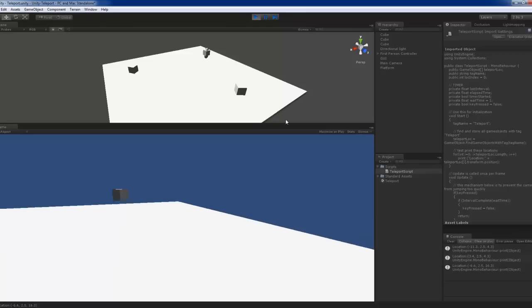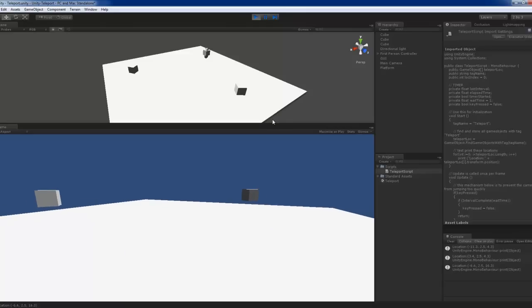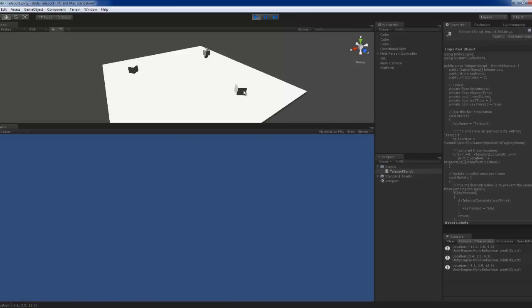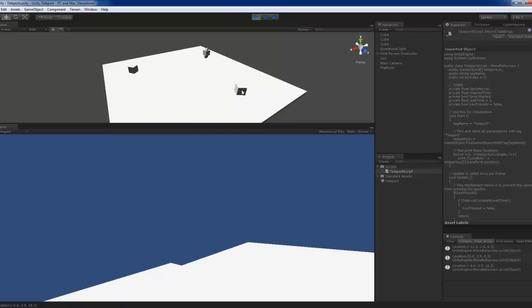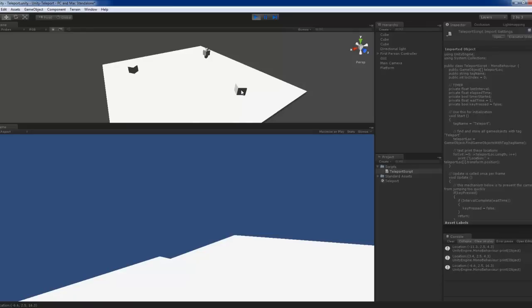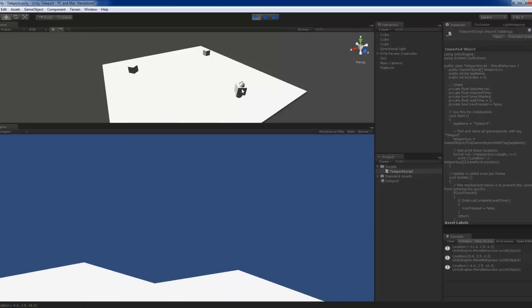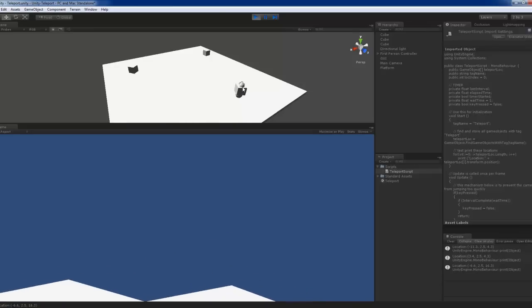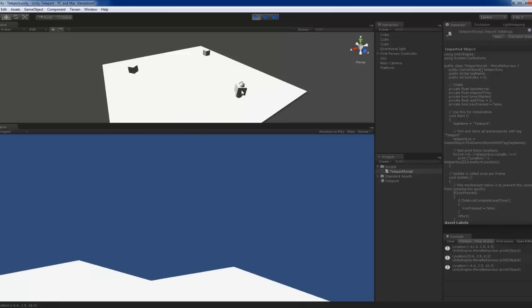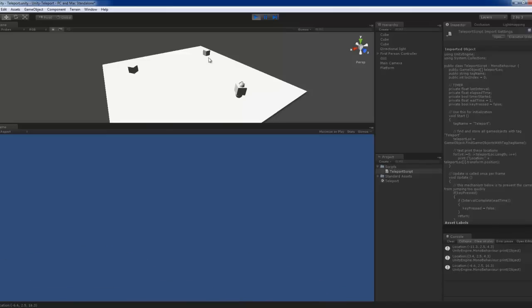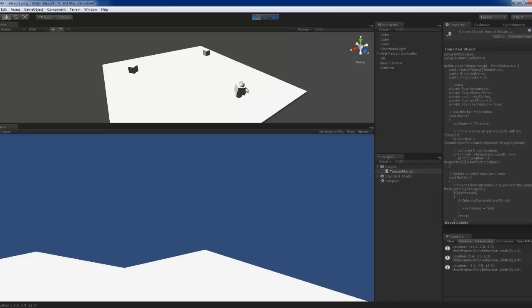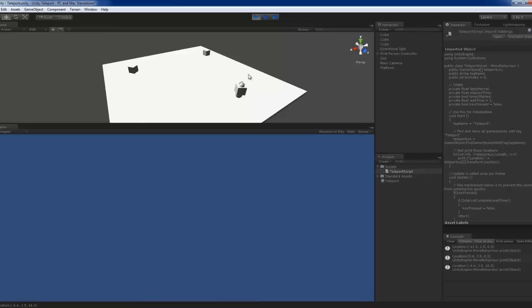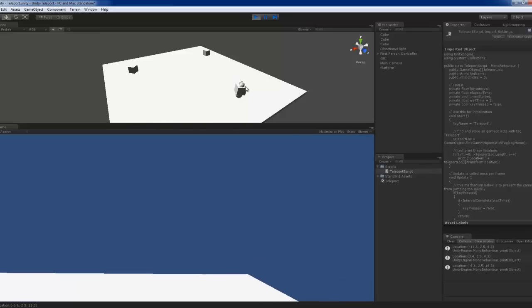That's rather simple. It's actually quite easy to do this. All you have to do is to get the location, transform the position of this location. When you press jump, you change the transform position of the camera or the first person controller to these three areas in sequence.